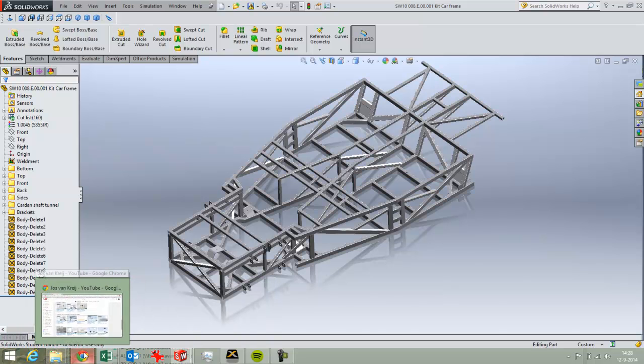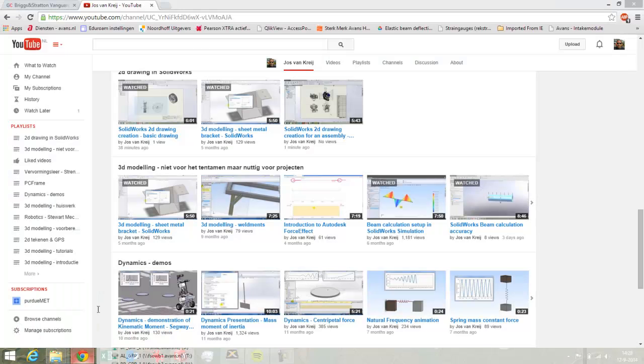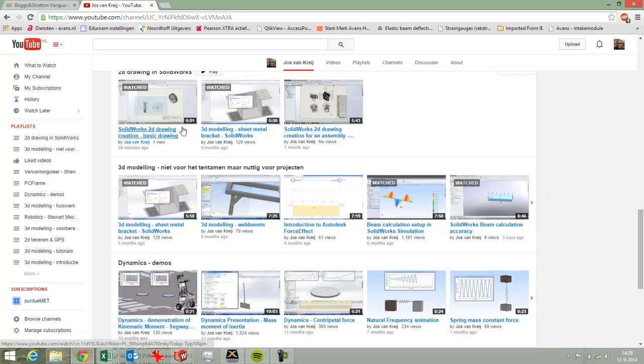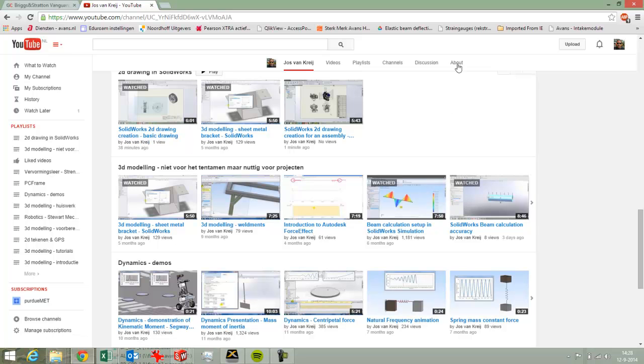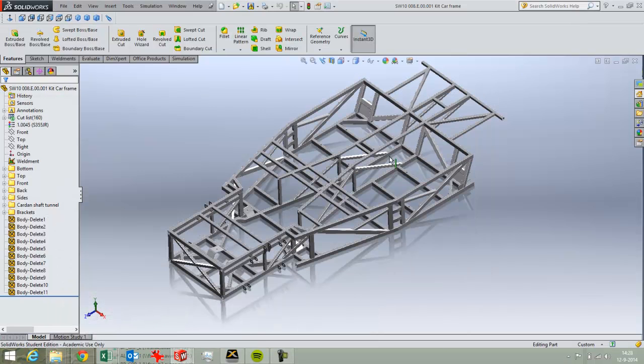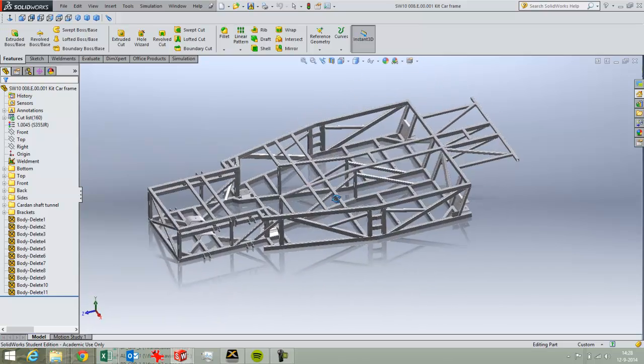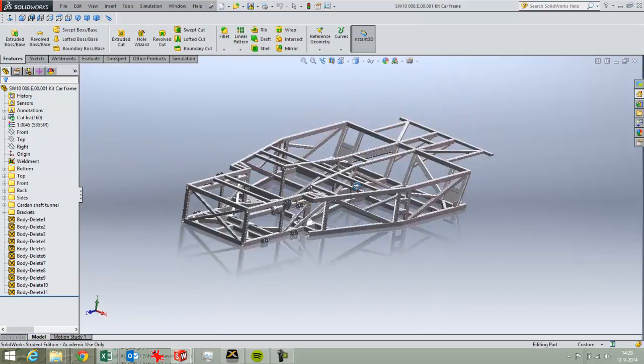In another video I show how to download files from GrabCAD and that's this film over here. So if you want to see how you can download this Lotus frame easily from GrabCAD, just look at that movie.